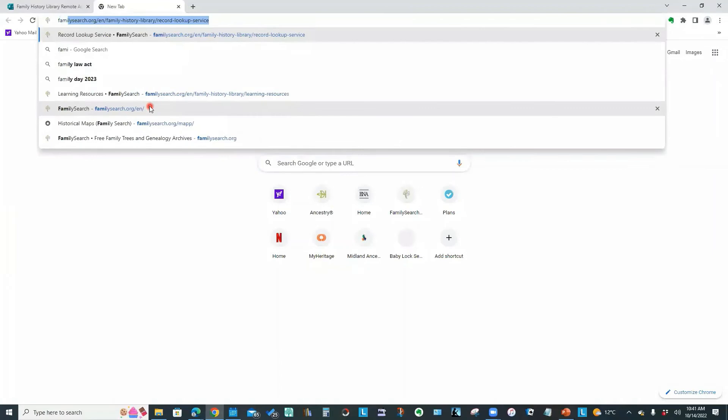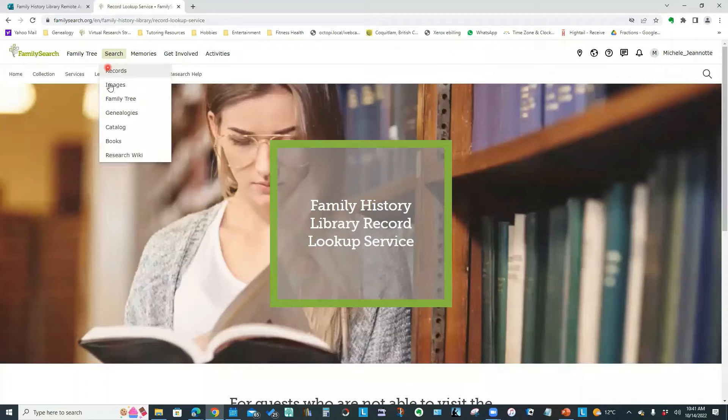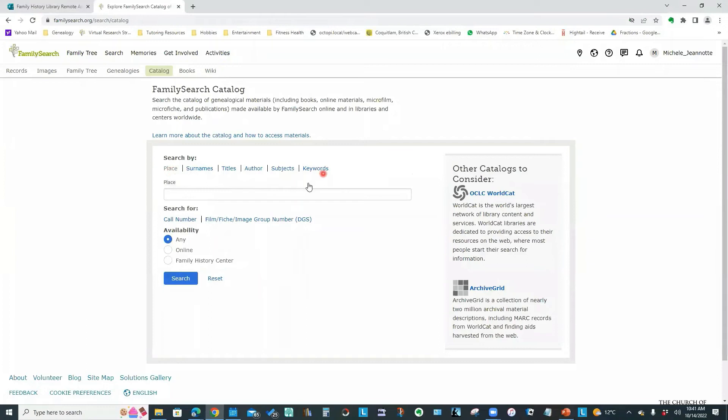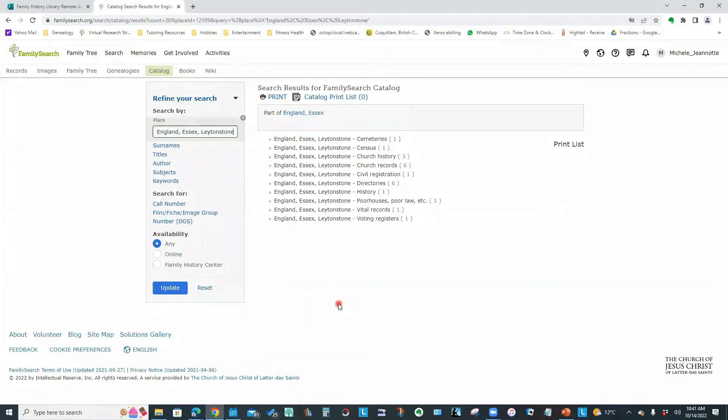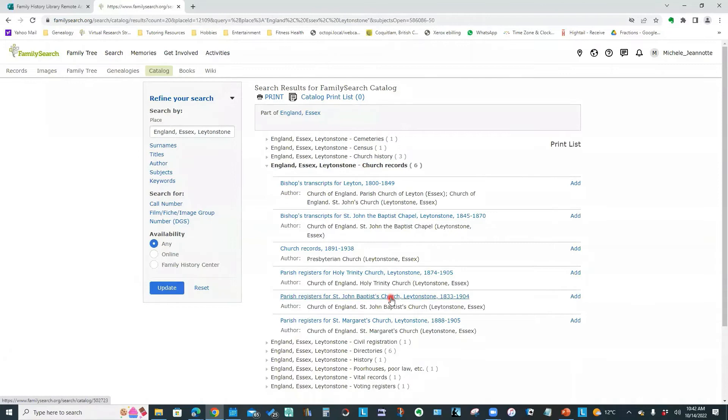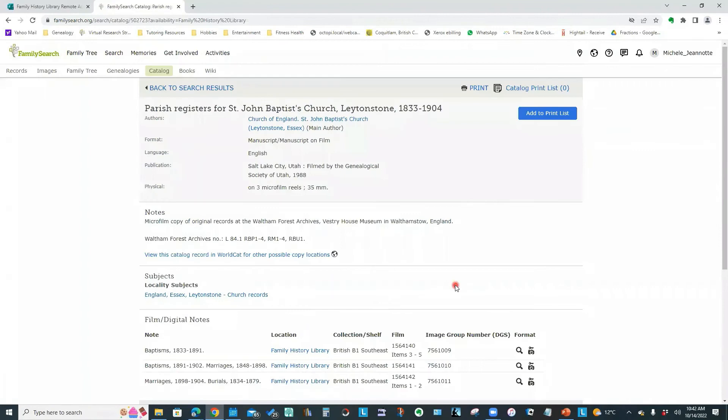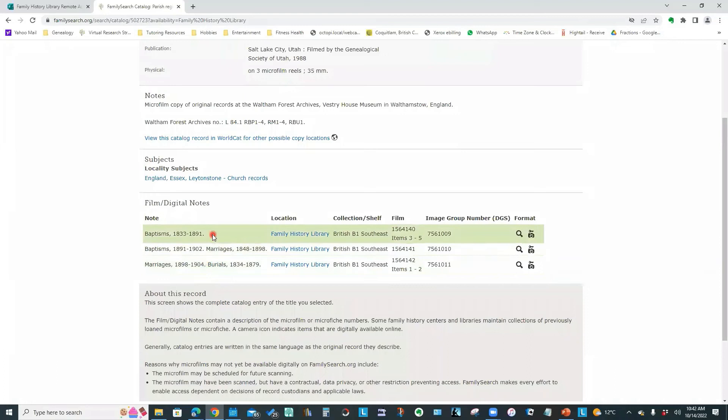You may have gone directly to FamilySearch and looked in the catalog. And that's what we're going to do right now. So if I go to FamilySearch and I'm going to do Catalog Search. And I'm going to do a Place Search for Leightonstone, which is where this particular parish register would be.